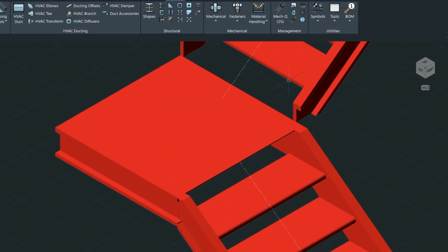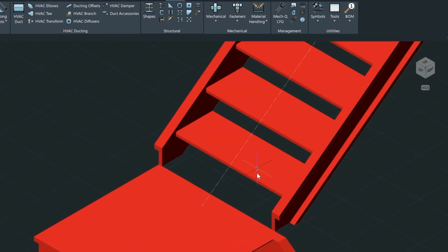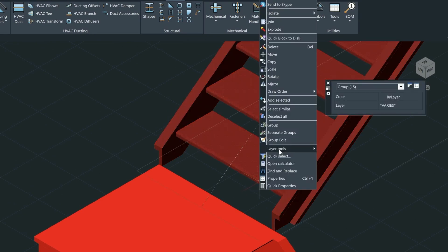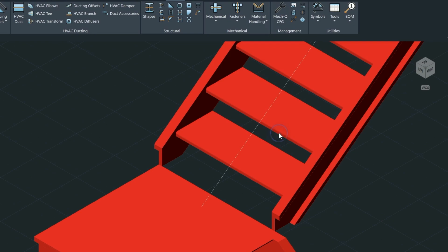These stairs are all grouped together, so if we want to do any editing on them we'll have to ungroup them. Let's ungroup this top stair here, right-click and select Separate Groups. Next we're going to take the stringer here and bring it down so that there's a better transition.